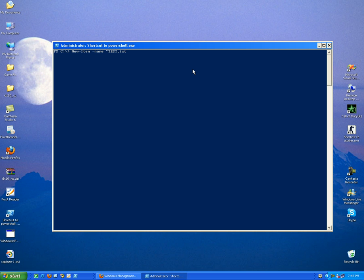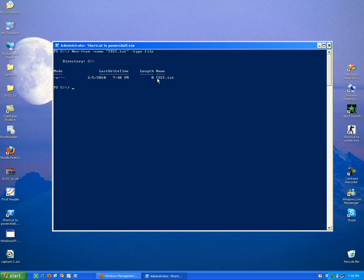And we provide also parameter called type, it's file. As you can see, file has been created with the name of test.